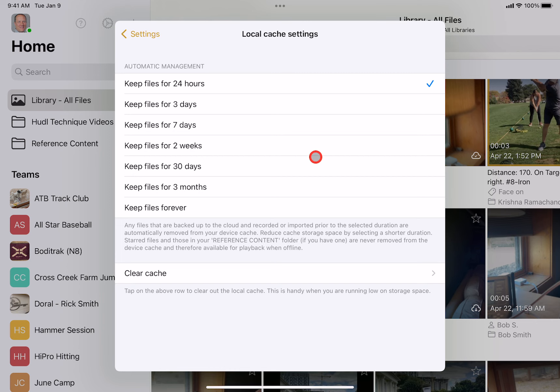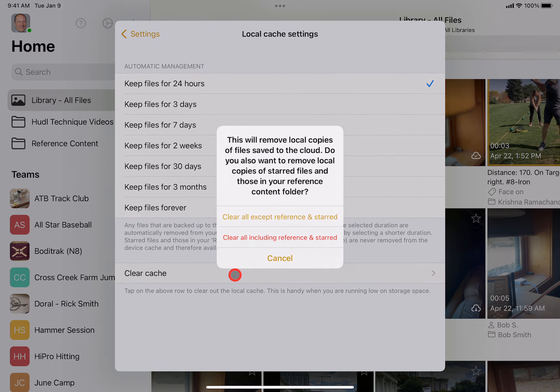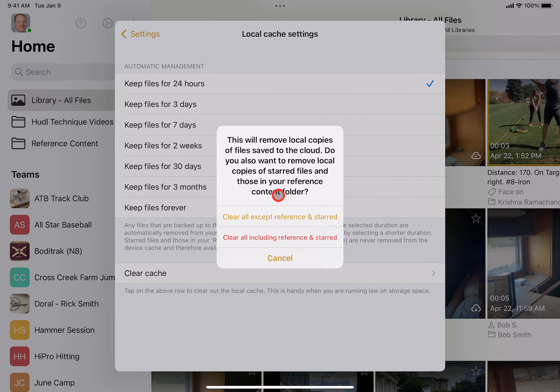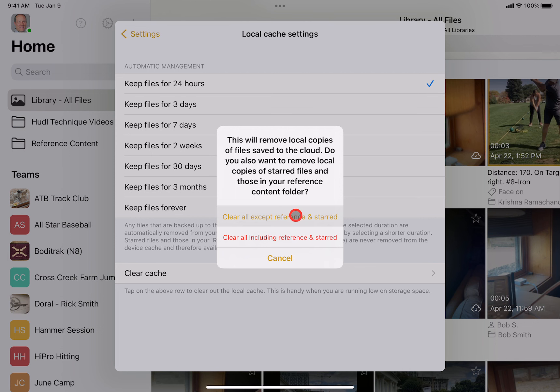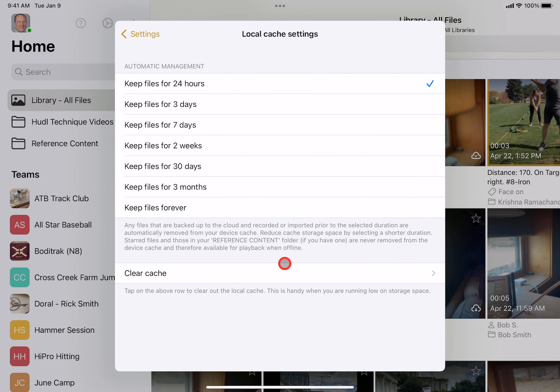Now, you can adjust these settings based on what works for you. And at any point, you can also come here and clear cache. Clearing the cache will allow you to delete all the files that are stored locally on your device. You can also keep those that are in your reference folder or starred as well. This will free up the space that's used by the app and make sure that your device continues operating smoothly.